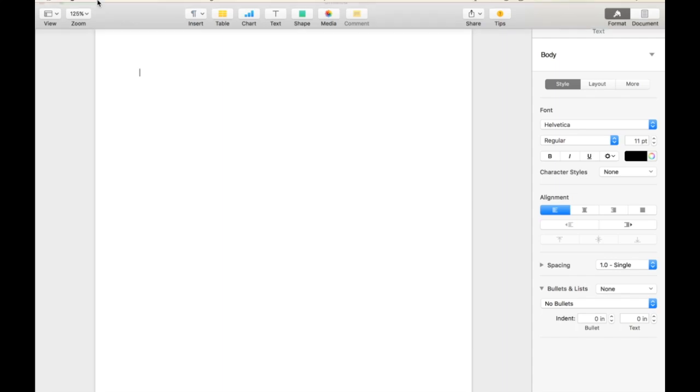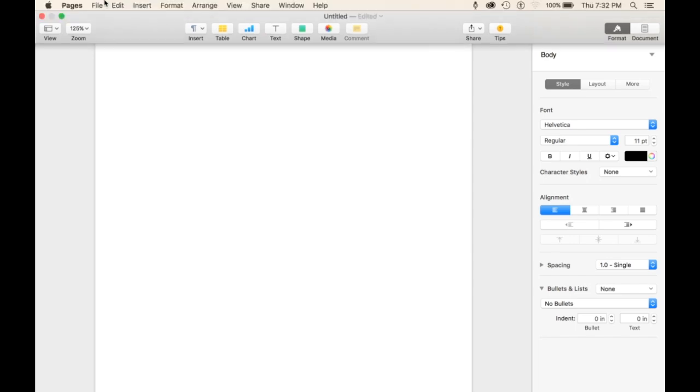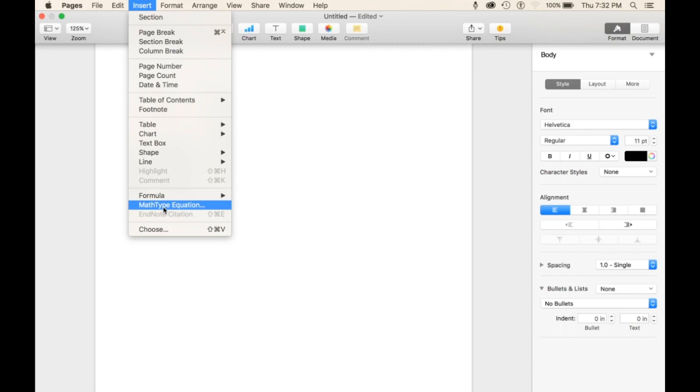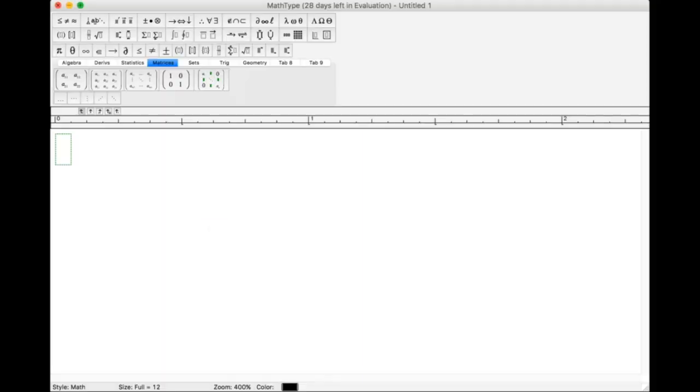Hello, my name is Ariel and this is a tutorial for MathType for Mac. Within Pages, we're going to go to Insert MathType Equation. Okay, a new page should appear.